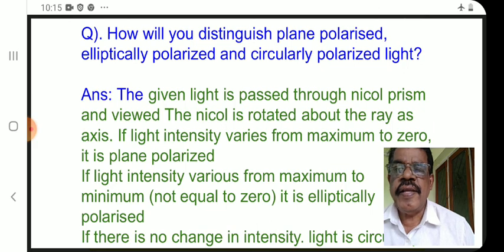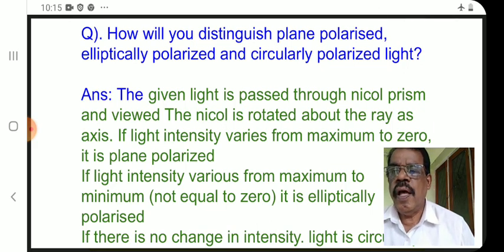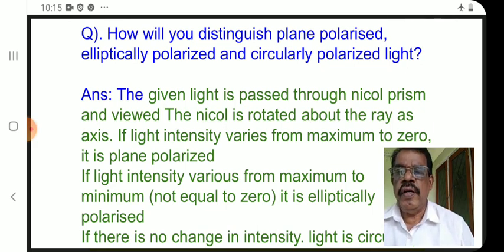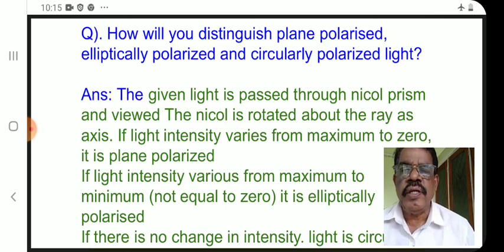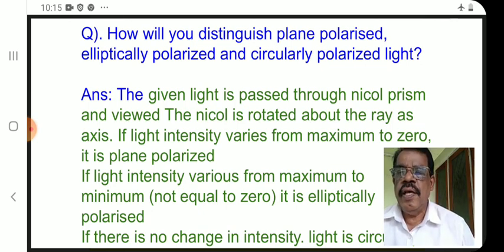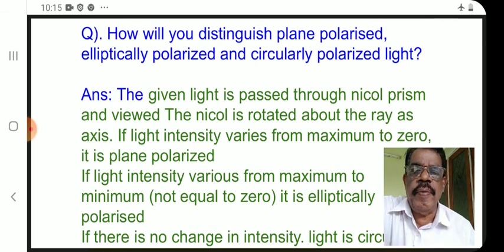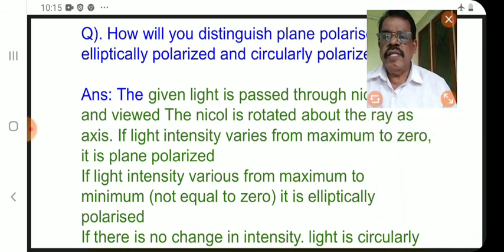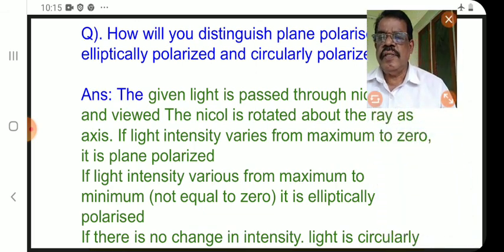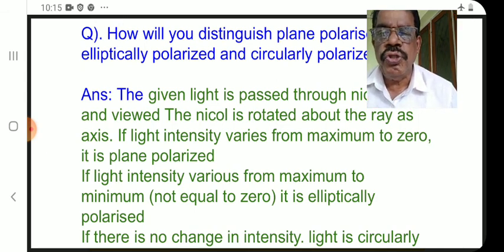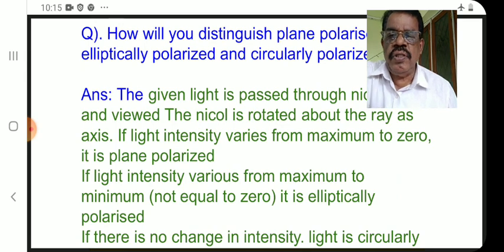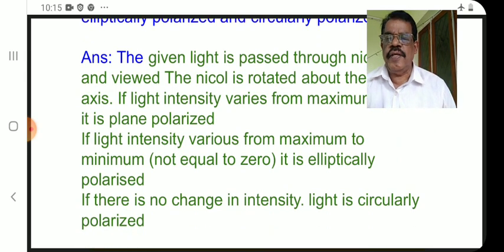The given light is passed through a crystal and viewed through a rotating Nicol prism above the ray axis. If the light intensity varies from maximum to zero, it is plane polarized. If the light intensity varies from maximum to minimum but not equal to zero, it is elliptically polarized. If there is no change in intensity, it is circularly polarized.